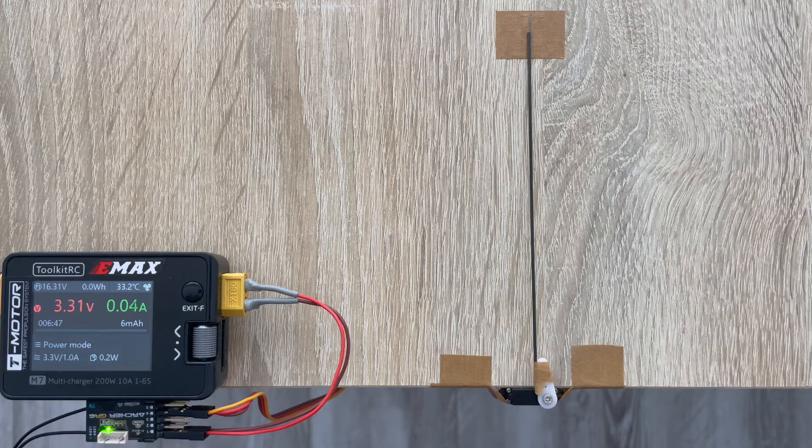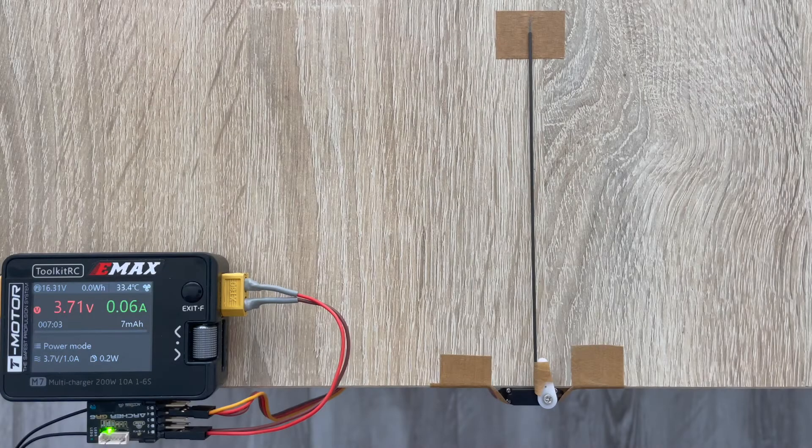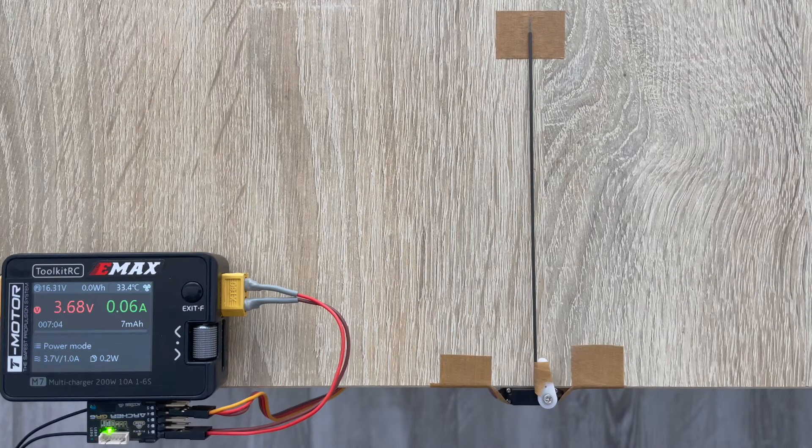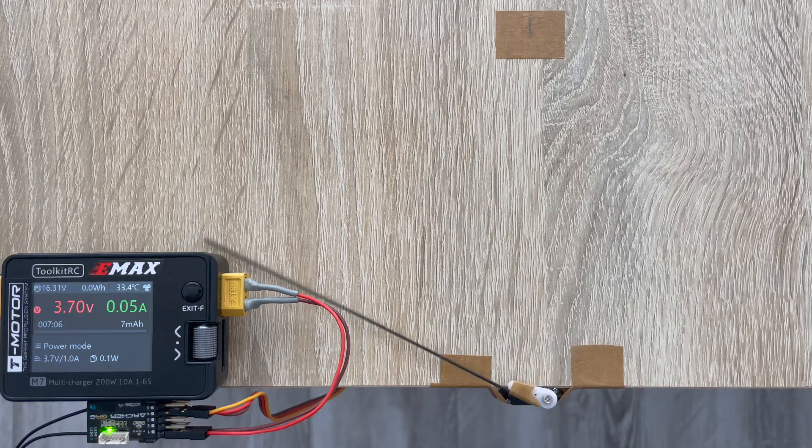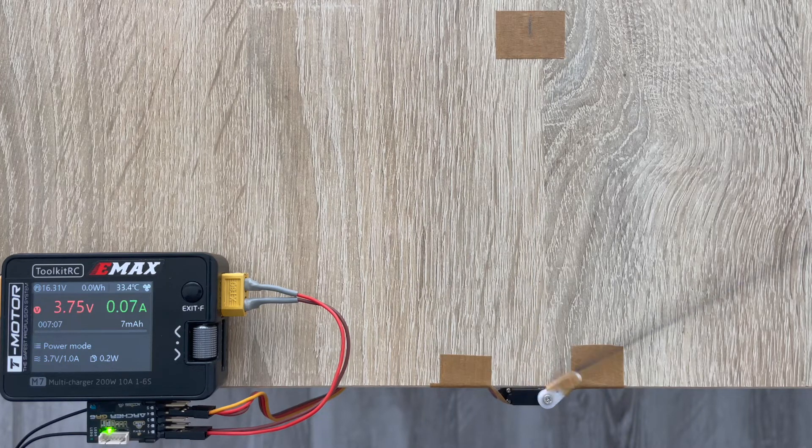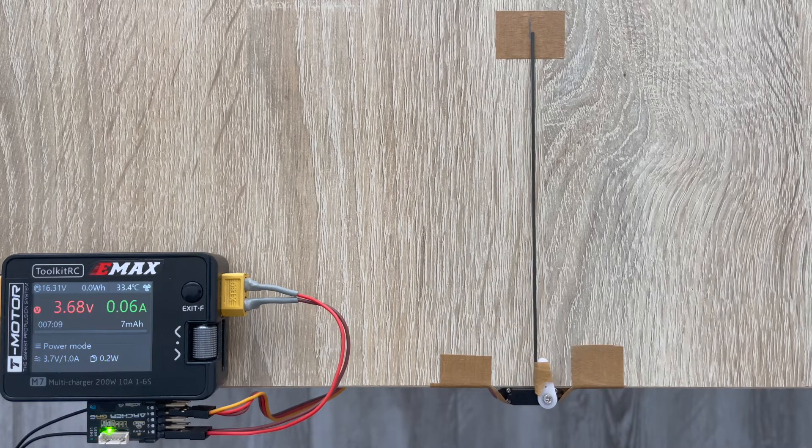Here we go, now we have 3.7 volts. You can see the difference.